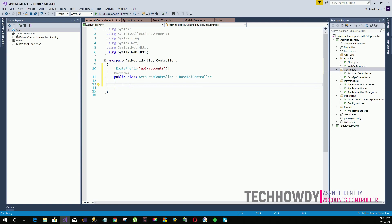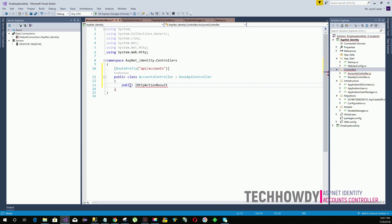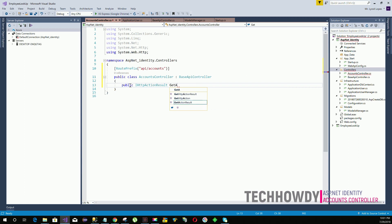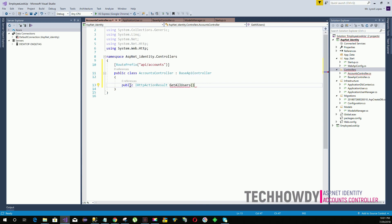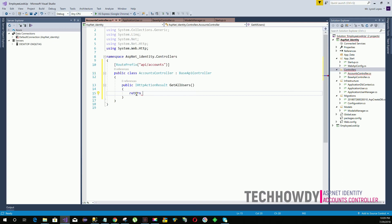Under the Accounts controller I am going to create an action method that's going to get me all users — all the users that are registered within my application. This method will get me a list of all those users from my database.